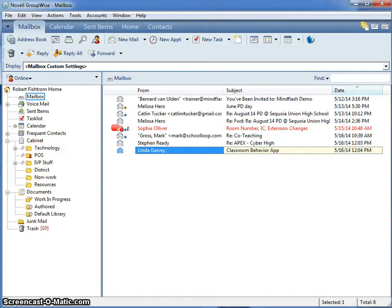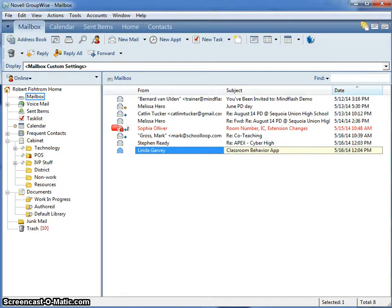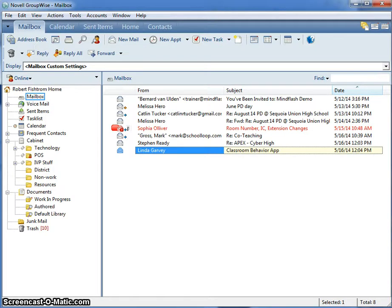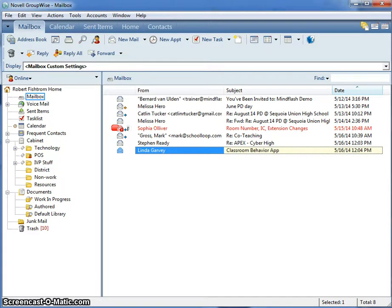As we transition to Google Apps for Education, users are wondering what will happen to archived email. GroupWise will still be available for accessing archived mail but will not be used to send and receive email. If you choose to unarchive items now and move them into a live folder within your GroupWise mailbox, those items will transition over.